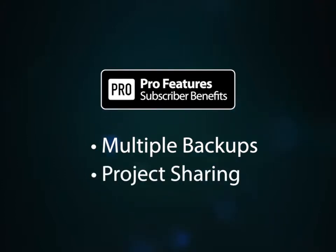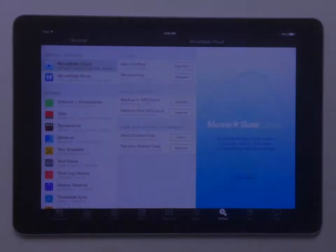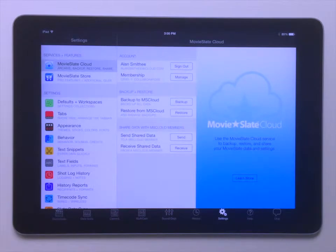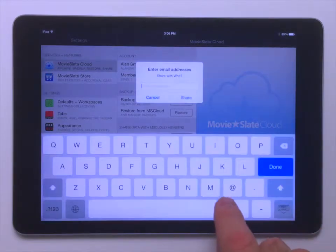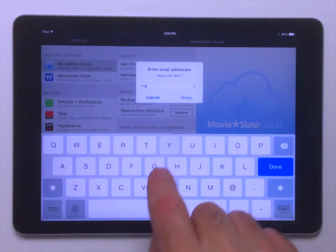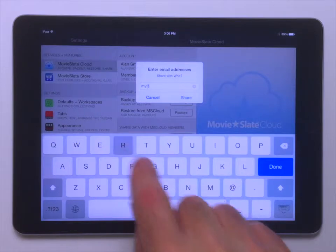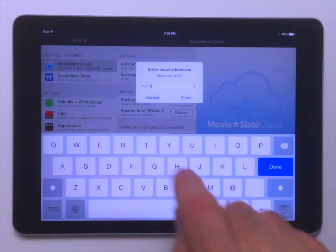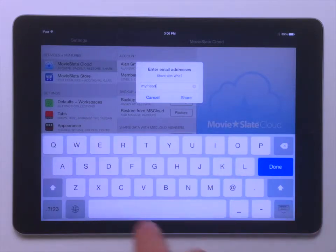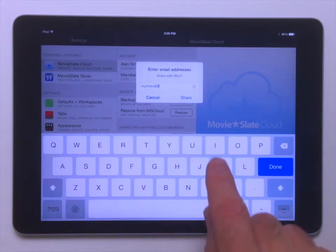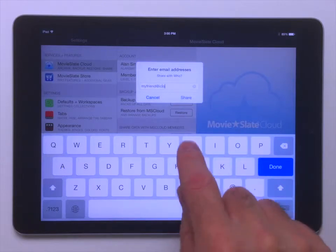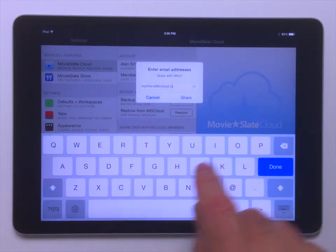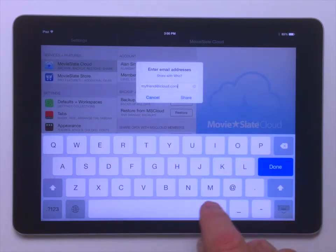Pro Features subscribers can also share projects with MovieSlate user colleagues by tapping the Send Shared Data button, choosing one or more projects, and entering a colleague's email address. To receive a shared project, your colleague does not need to be a Pro Features subscriber.